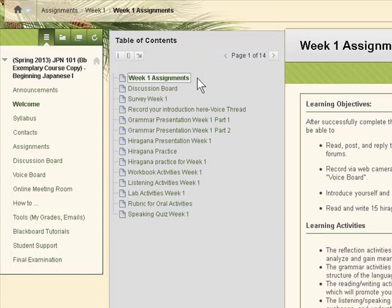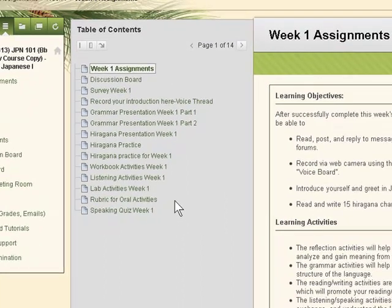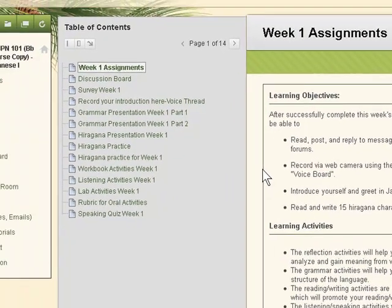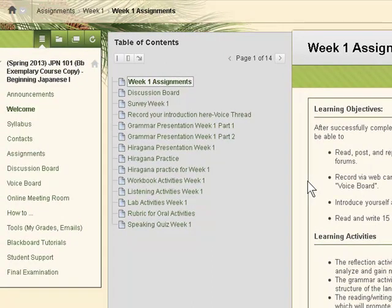You'll see the table of contents to begin with, and the objectives and learning activities described in the module content area to the right.